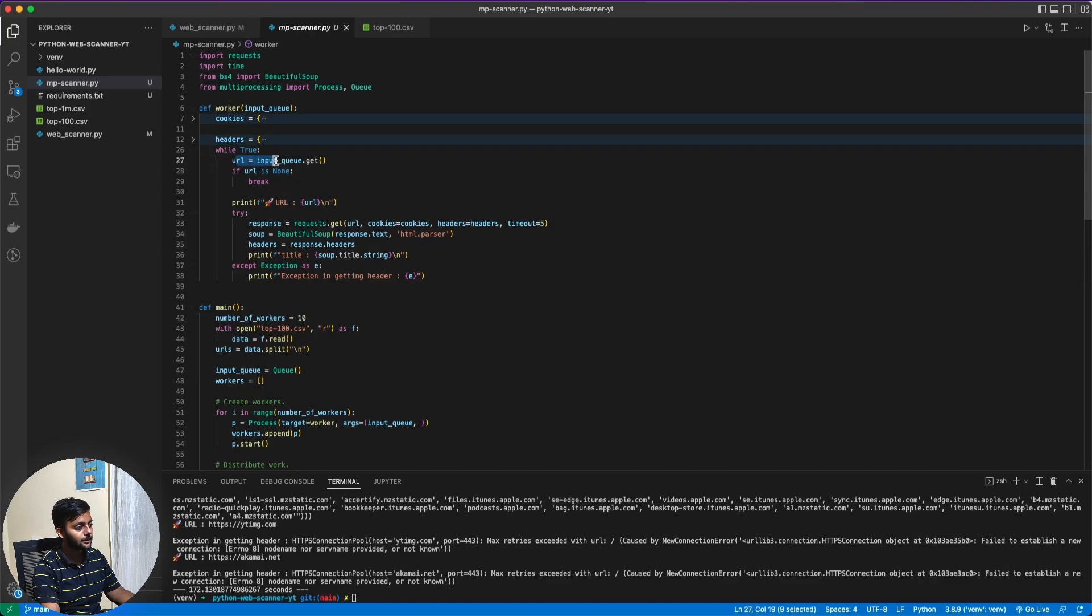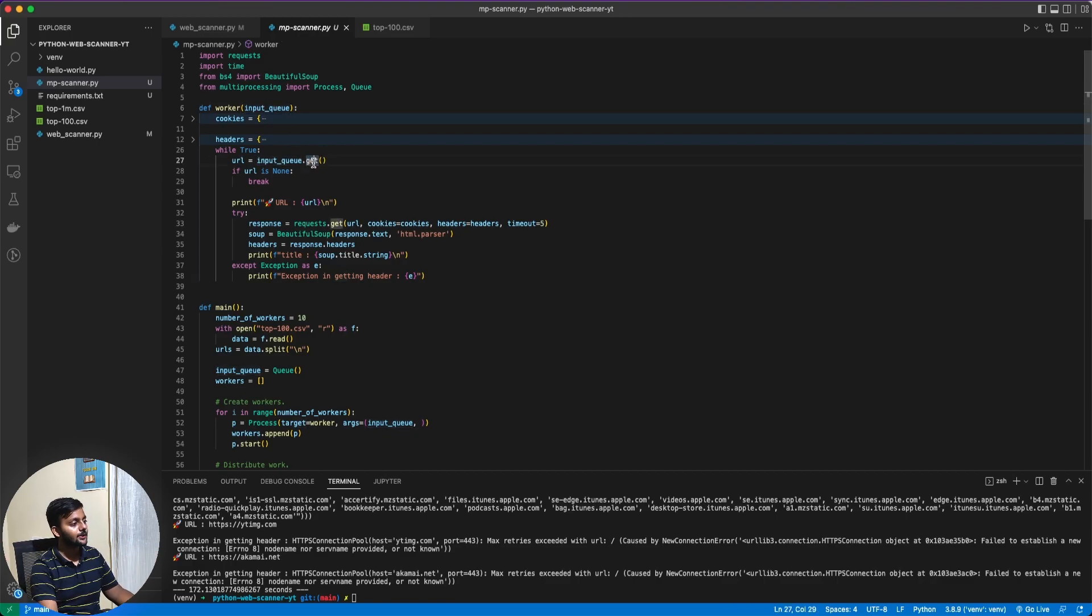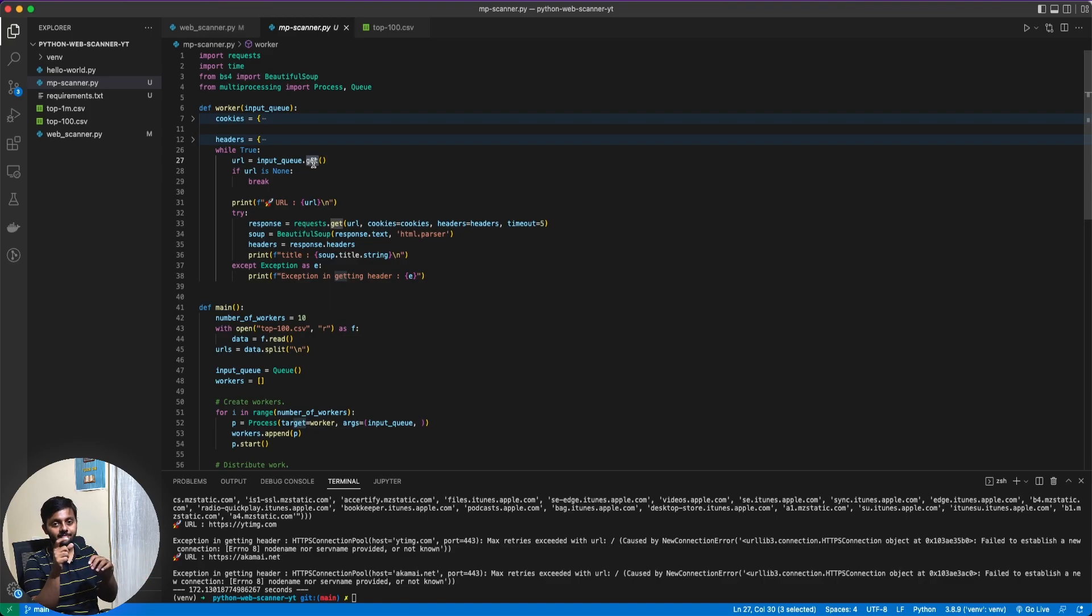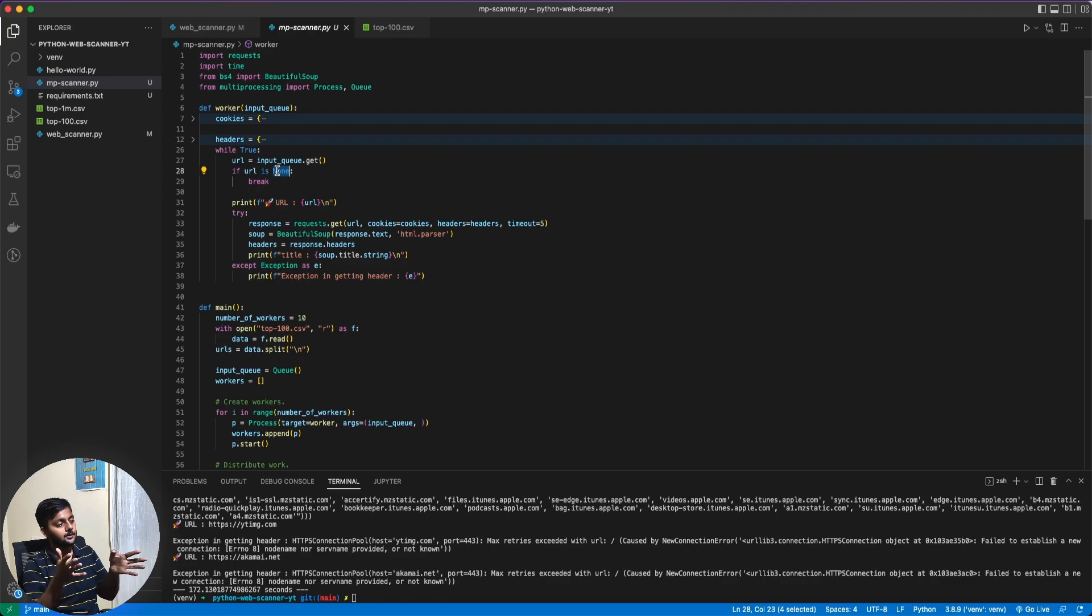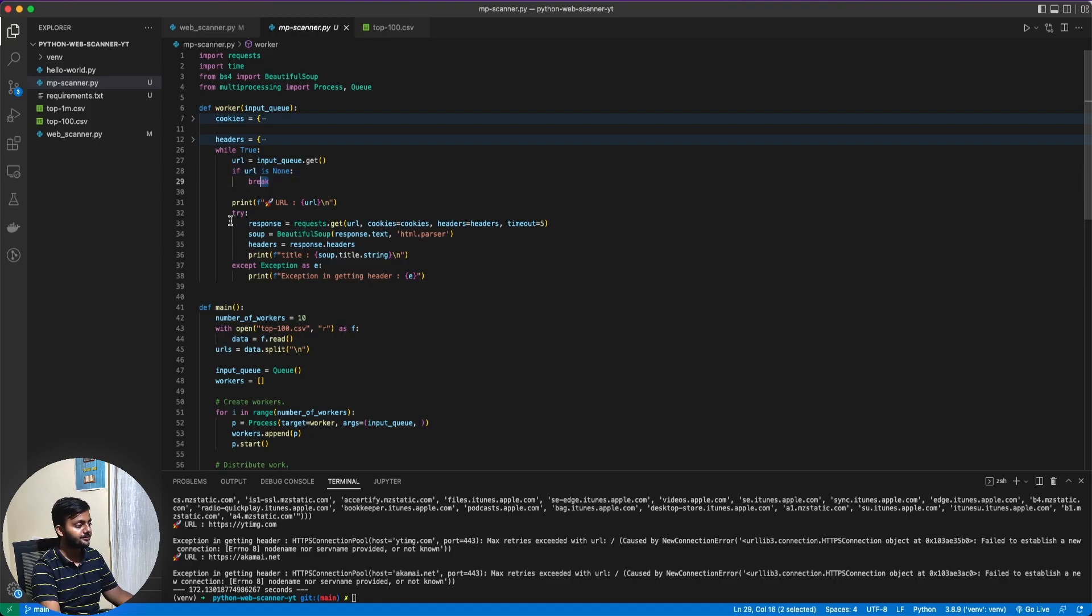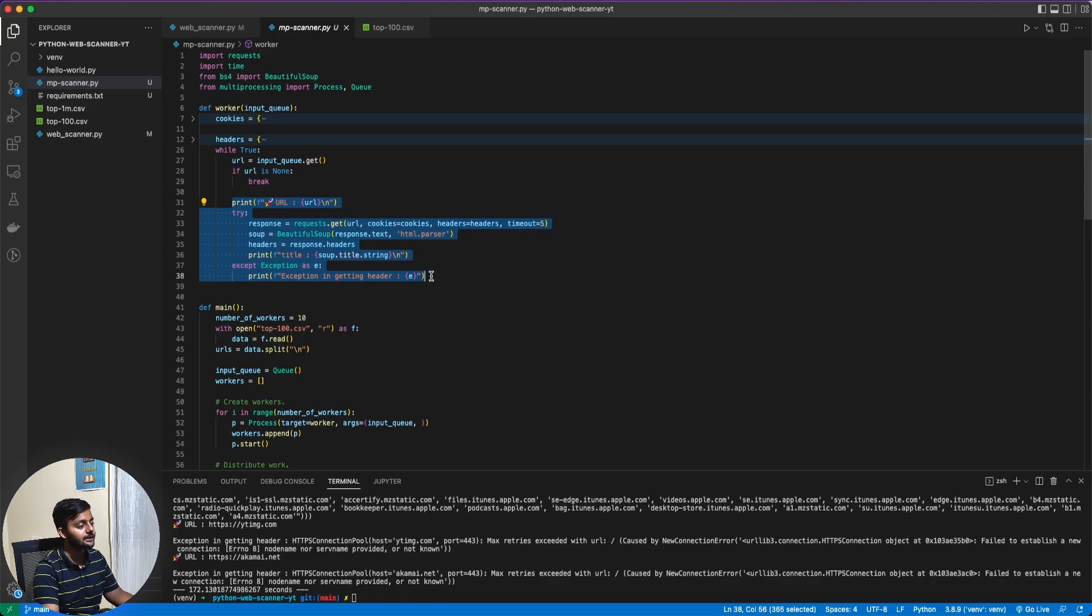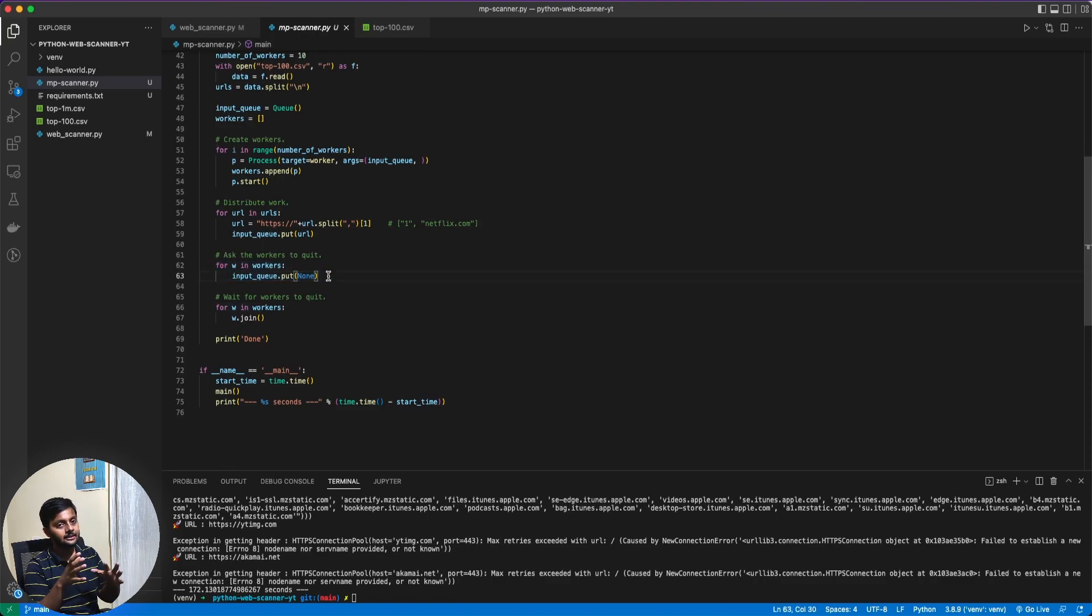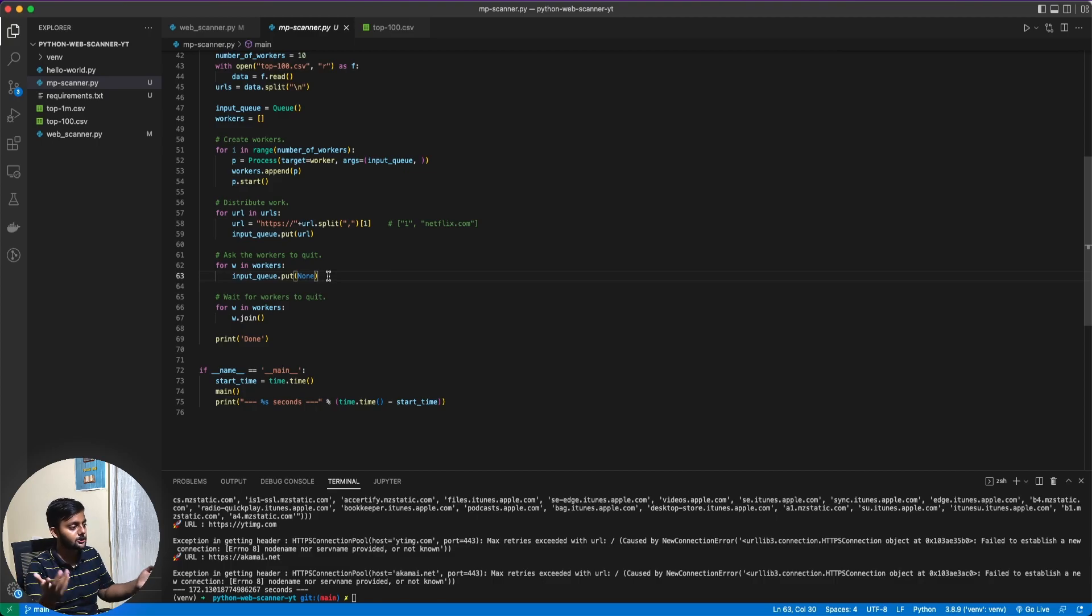Now distribute the work. For urls, each of these urls we would be sending to the input queue. And as soon as it would be getting added into the queue, it would go to each of these workers. Input queue dot put none. So I'm just putting a value as none. So basically let's say all the urls are done. Now I'm just putting none as the value for each of these workers. Let's see what happens here in the worker thing. While true, url input queue dot get. So this input queue is shared between all the workers. So it's trying to get one data from that input queue and no two workers would get the same data.